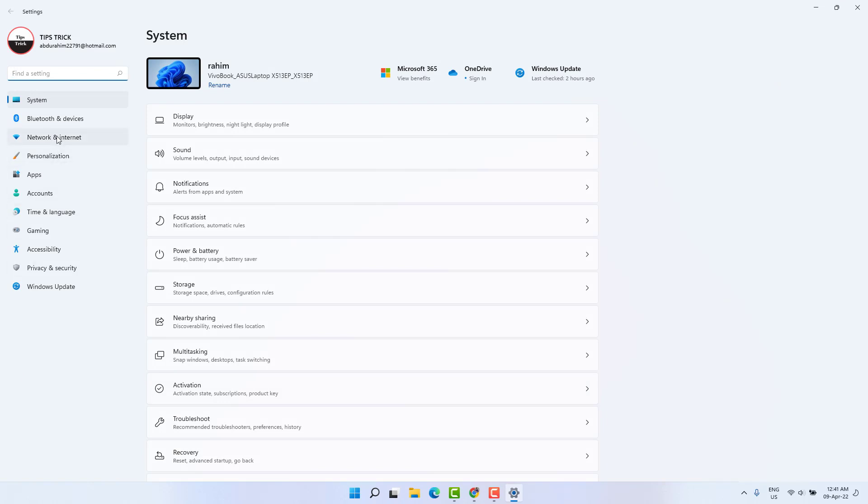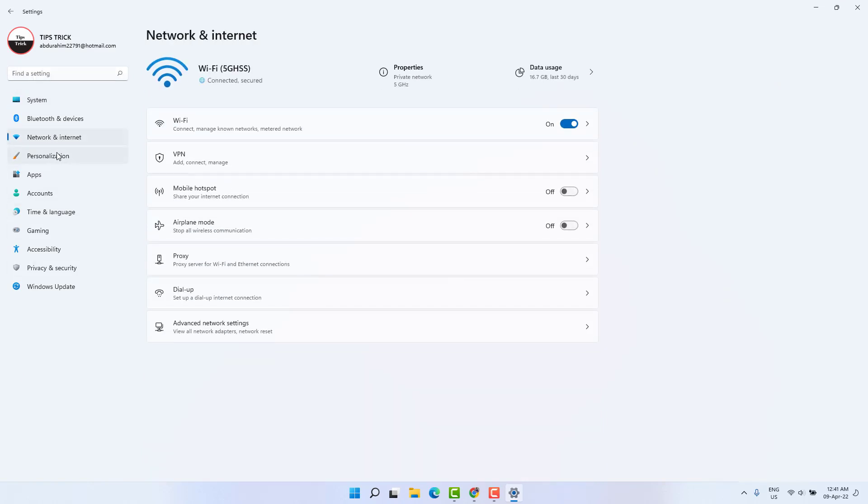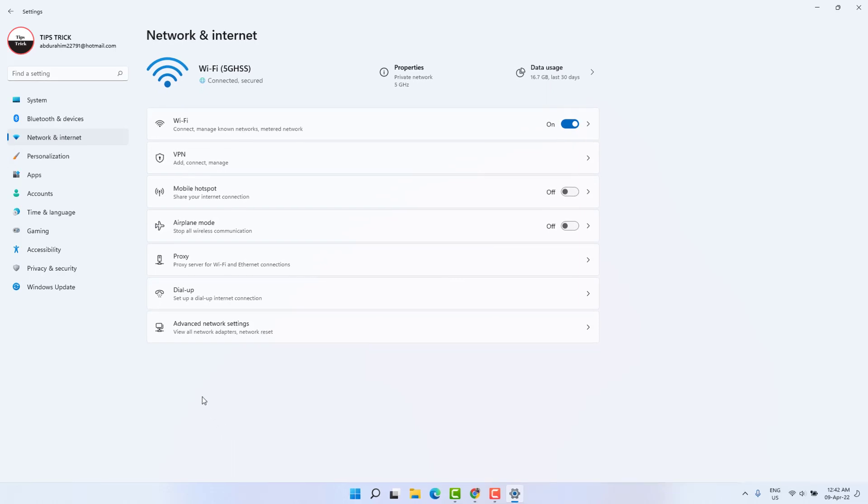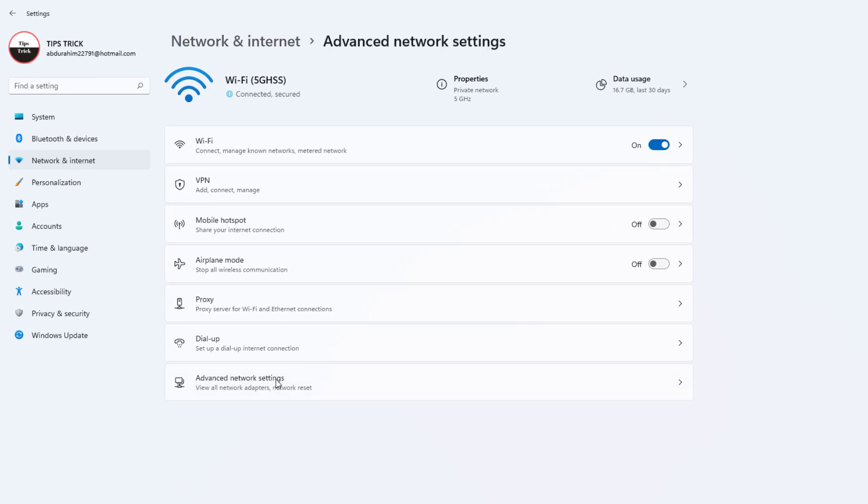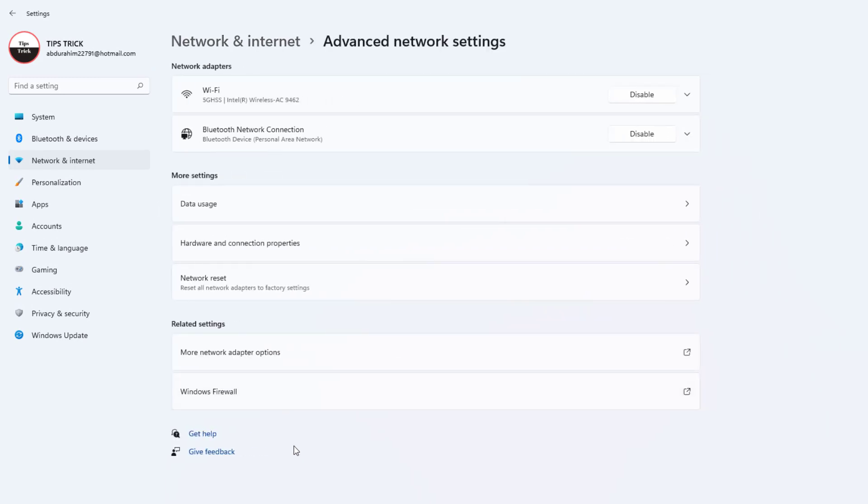After click over Network and Internet, in the right side you're going to find here something say Advanced Network Settings. After click over Advanced Network Settings you're going to find here something say More Network Adapter Option.